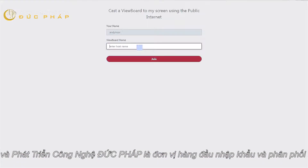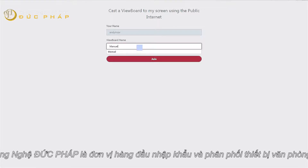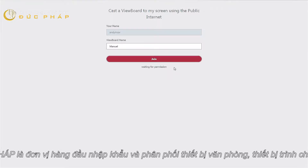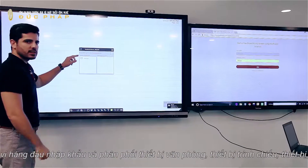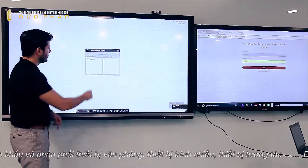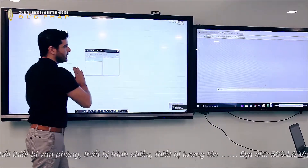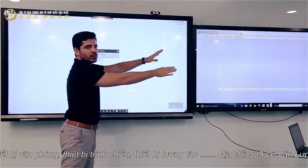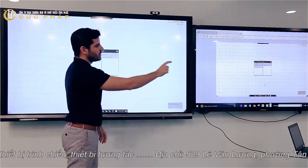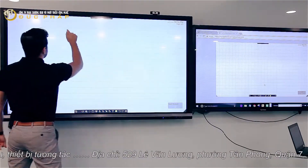So he's going to get the ViewBoard name. The ViewBoard name is my ViewBoard name, which is Manuel. Once he joins, I will see him pop up here, as you can see right now. And now I'm allowing him to send my ViewBoard instance to his screen.